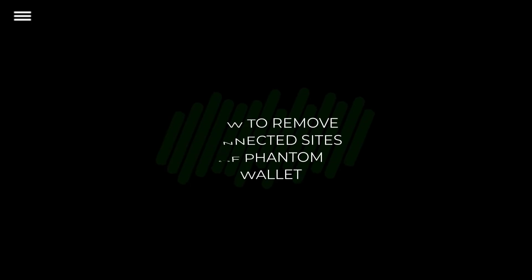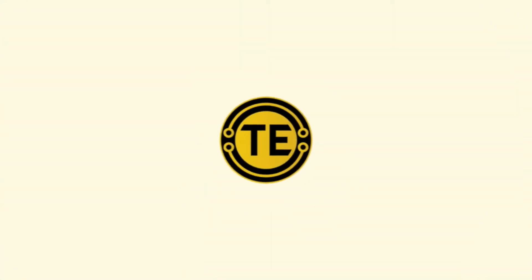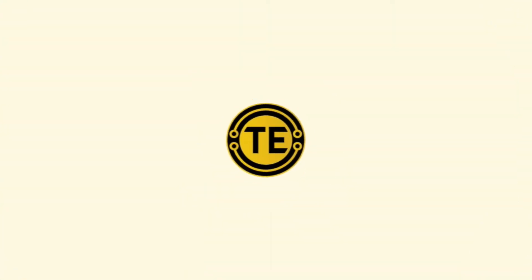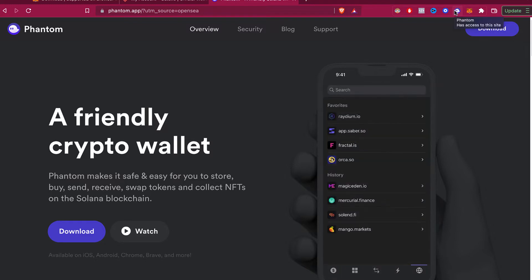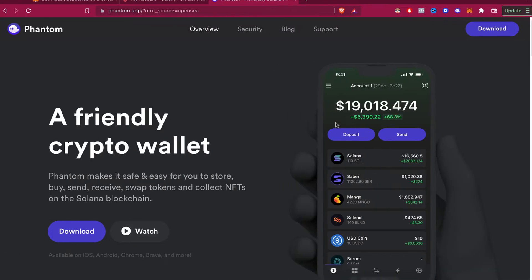How to remove connected sites of Phantom. Hey guys, welcome into this new video. In today's tutorial, I'm going to show you how you can remove connected sites from Phantom wallet.